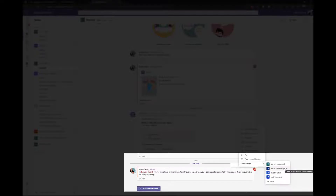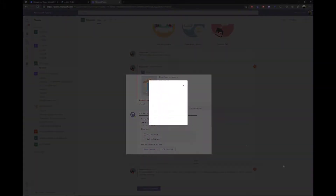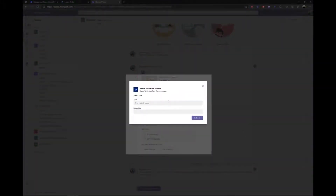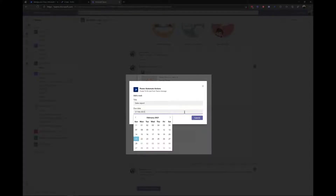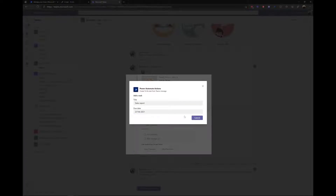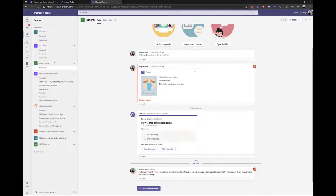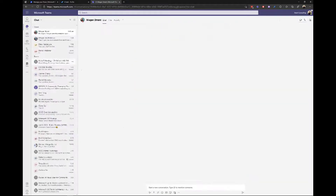We see the option 'Create To Do task from a Teams message' — I'm going to click that. It will ask us for a title; I'll put in 'Sales Report'. It is due by Thursday, but let's say we're going to be a good boy and complete this by Tuesday. We'll hit Submit.